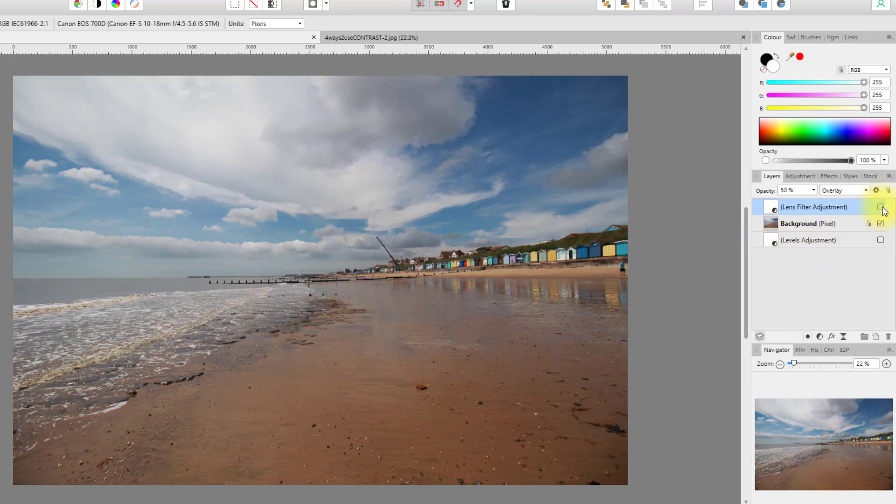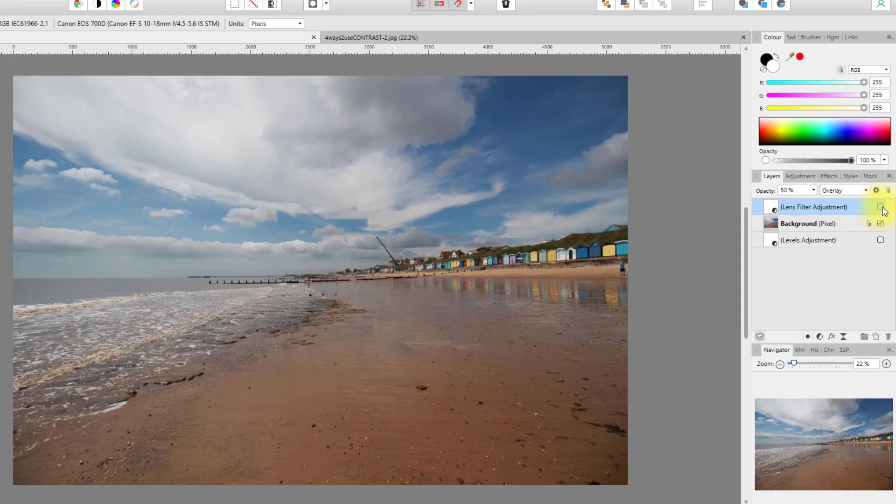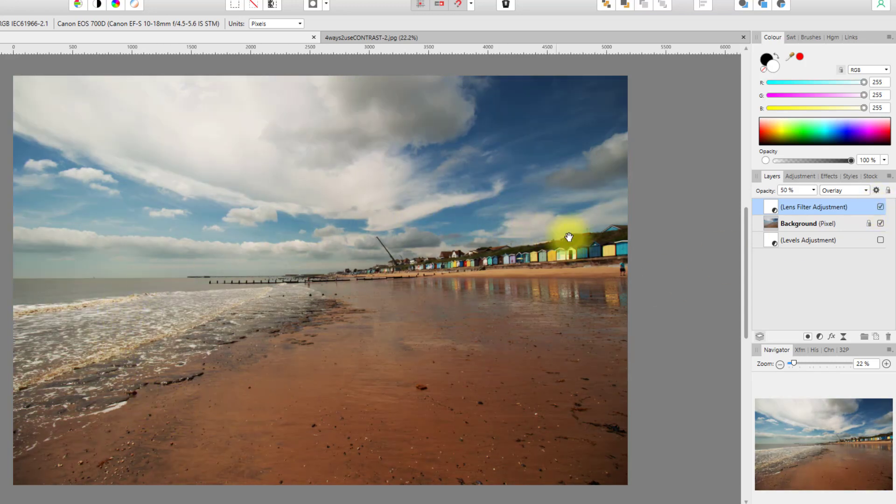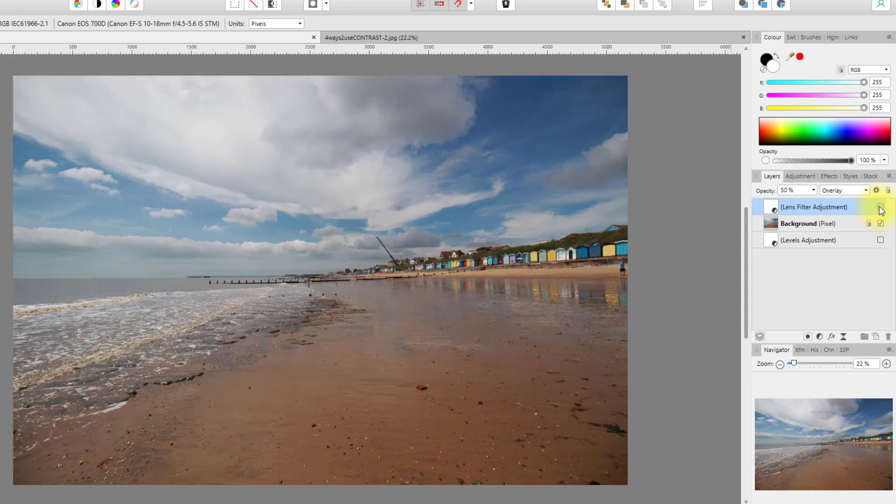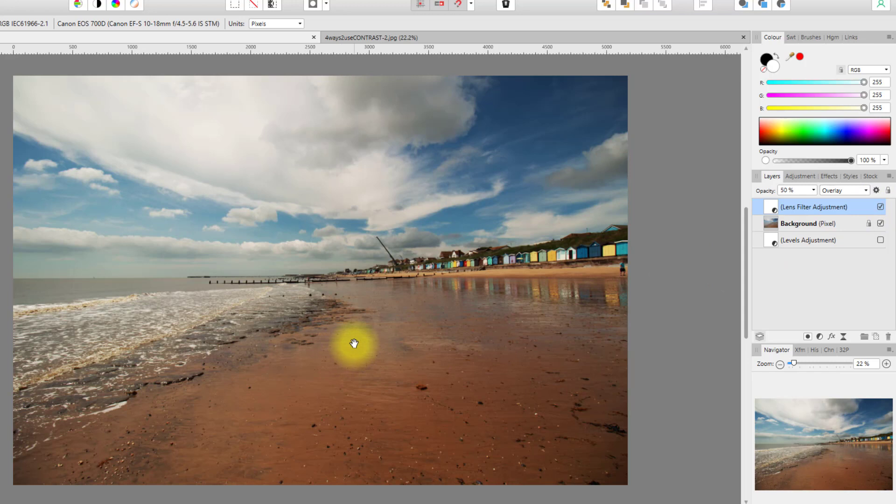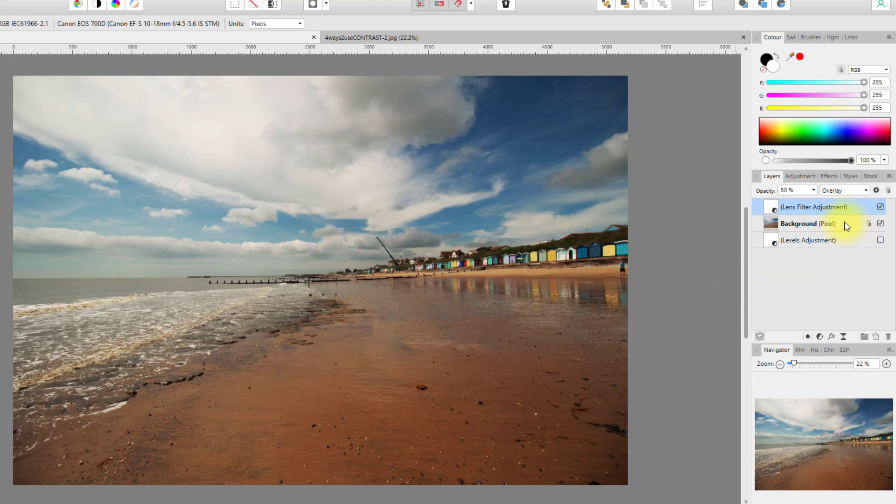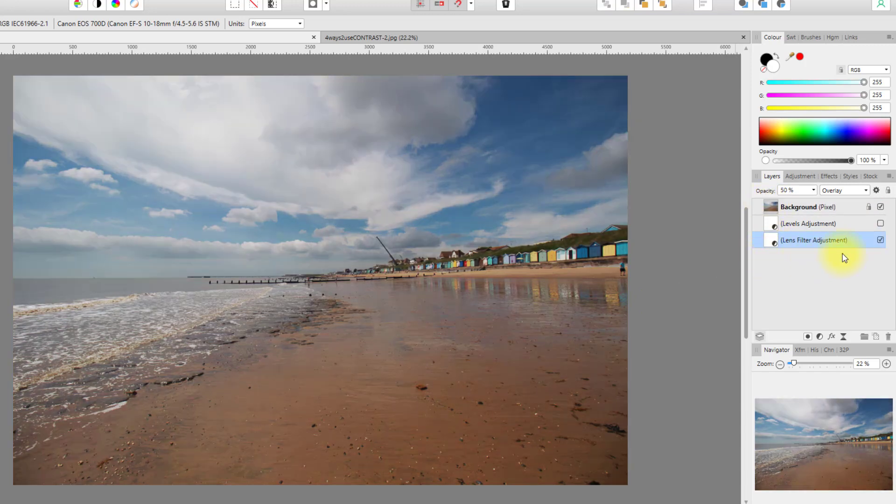If I just turn this on and off, hopefully you can see that the contrast in the image is much better than without the adjustment. The only difference is because of that sort of orangey color, it does make the image much warmer. So if you don't want that effect, the lens filter may not be the way to go for you. Let me click and drag this down below again, turn it off so it's not being used.